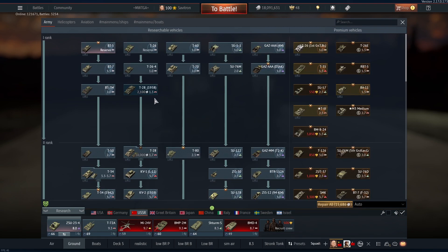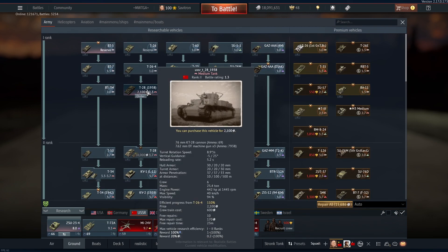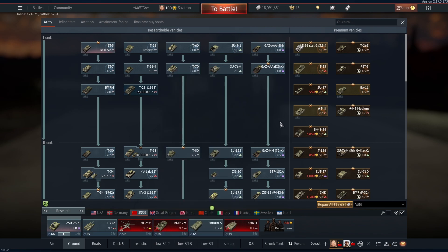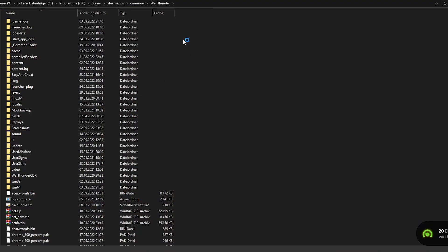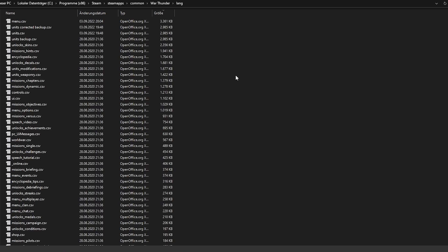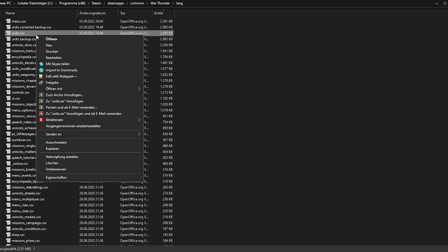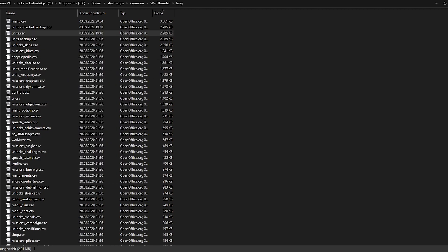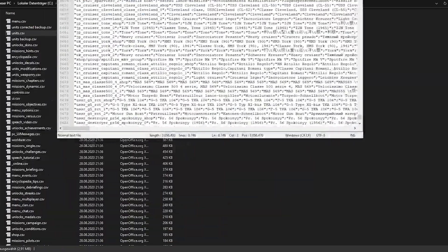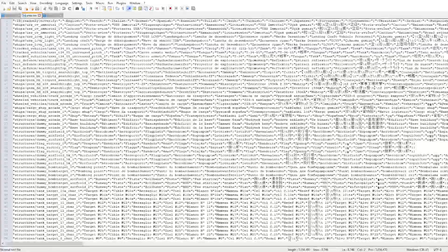I noticed I made a mistake, so I'll show you later why it's like this. First, exit the game, then go back into your War Thunder localization files and go to the Lang folder. From there, go to the units file — you'll see it's one of the biggest files in that folder. Click it, then right-click to edit it with Notepad.